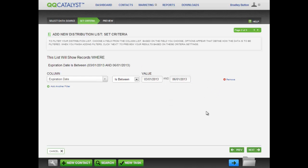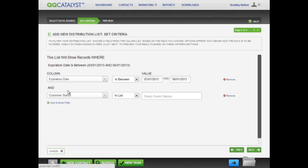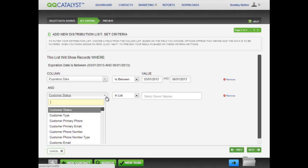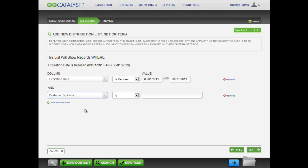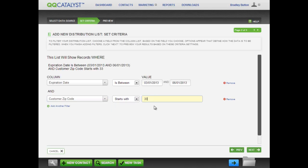To add additional filters, click on Add Another Filter. Here, we can further filter the list. For instance, only customers whose mailing address is in a zip code that starts with 33. When you are done with entering filters, click on Next to go to the preview page.